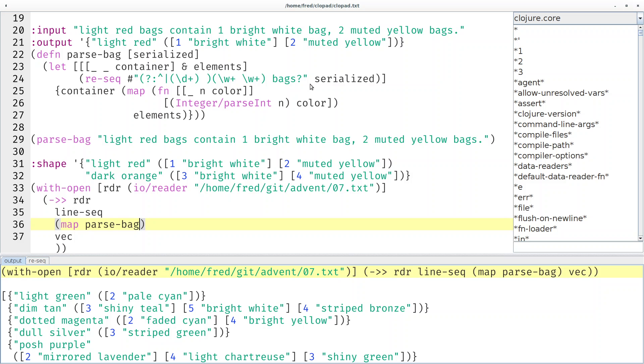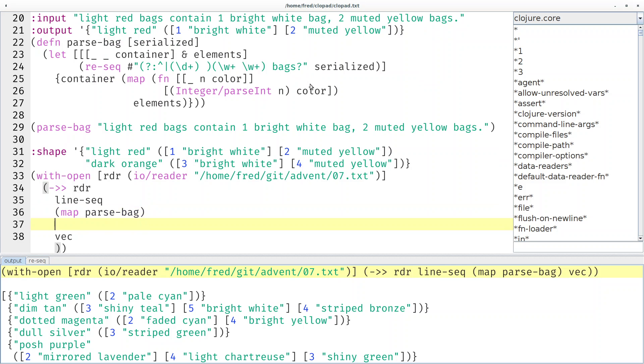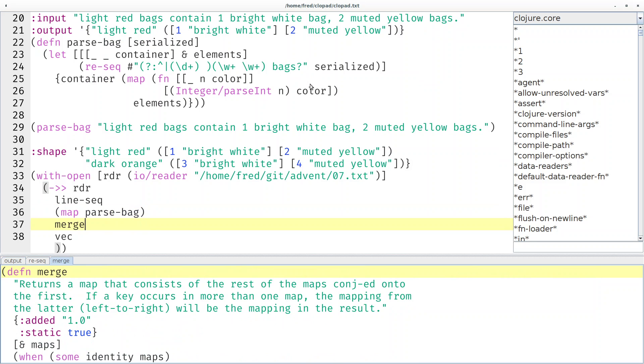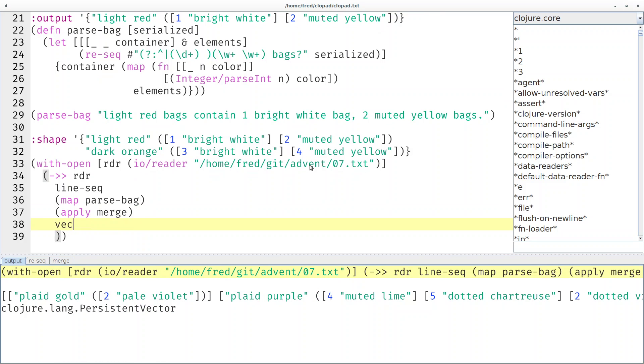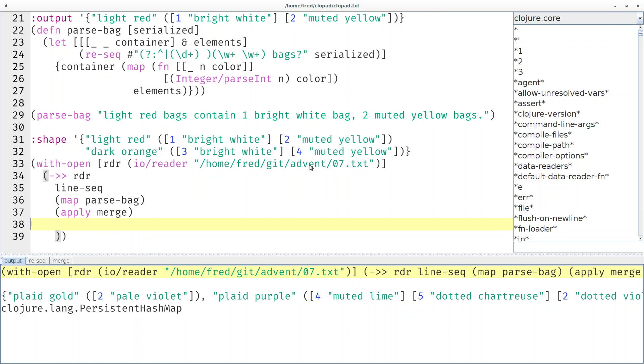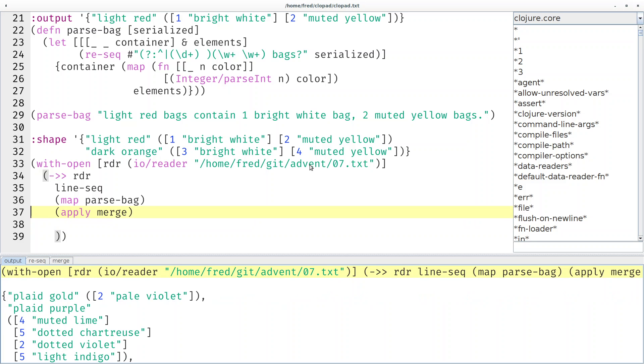And now I would like to merge all these maps into a single map. The merge function expects the maps passed individually, all the maps not just in a single sequence. So again we have to apply the merge function and then I don't want the vec anymore. Then we have a single map mapping all the containers to the counted colors.